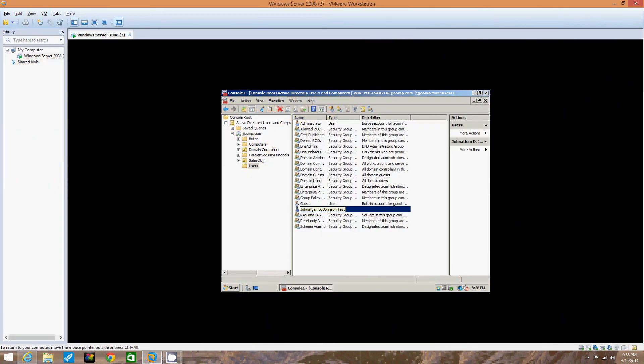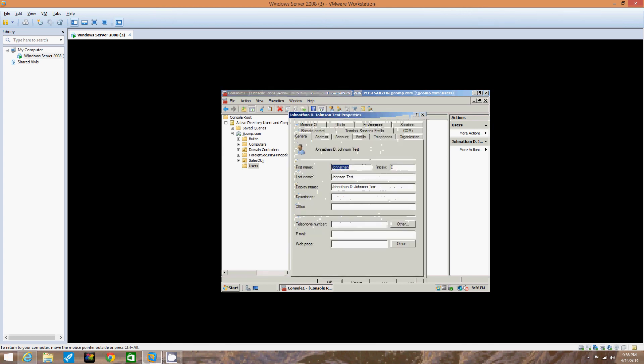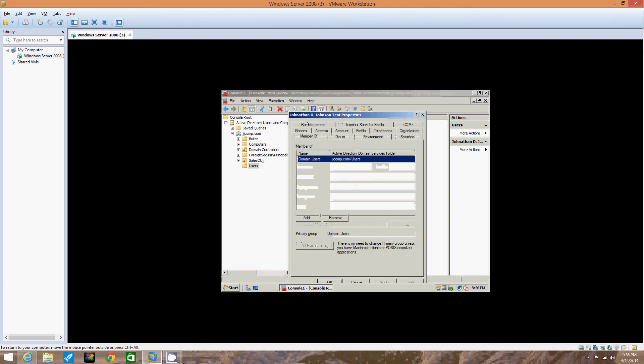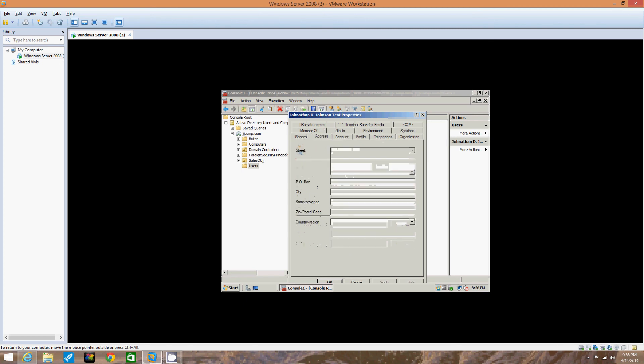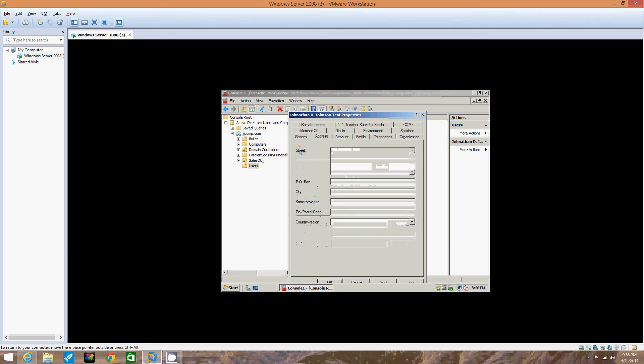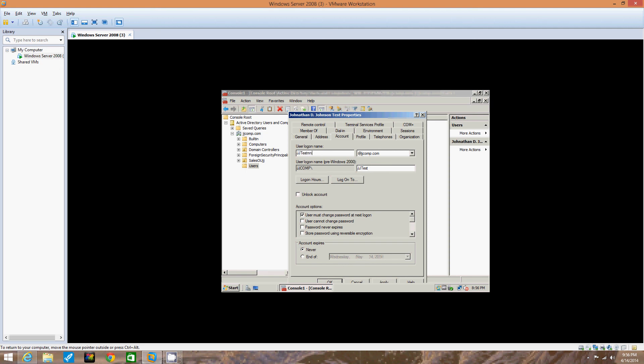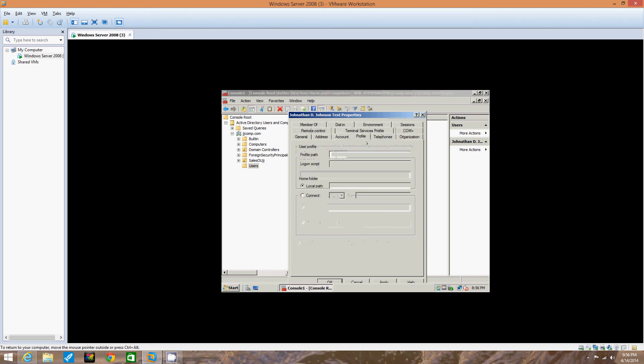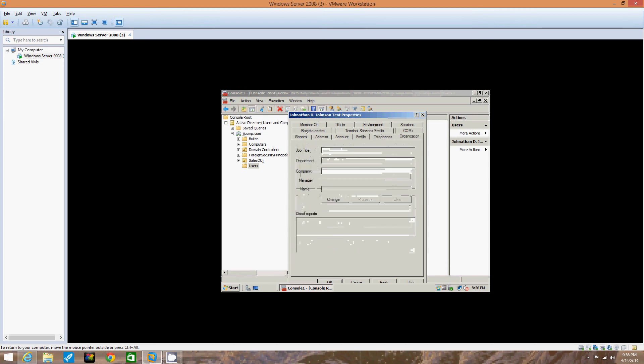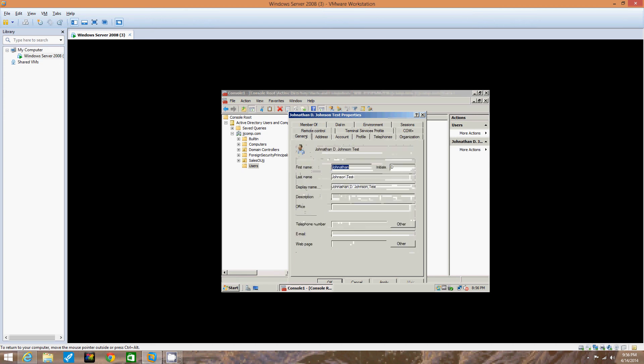Notice right here under the name, it shows Jonathan D. Johnson Test. So we're going to double click that to open it up. Notice all these tabs we have up top of this dialog box. Member of jjcomp.com slash users. That's what we created in the last one. The address, we didn't do nothing about that. The account is jjtest, remember we typed up in here, it types down here automatically. Terminal services profile, that's not set up yet. None of this is set up yet.